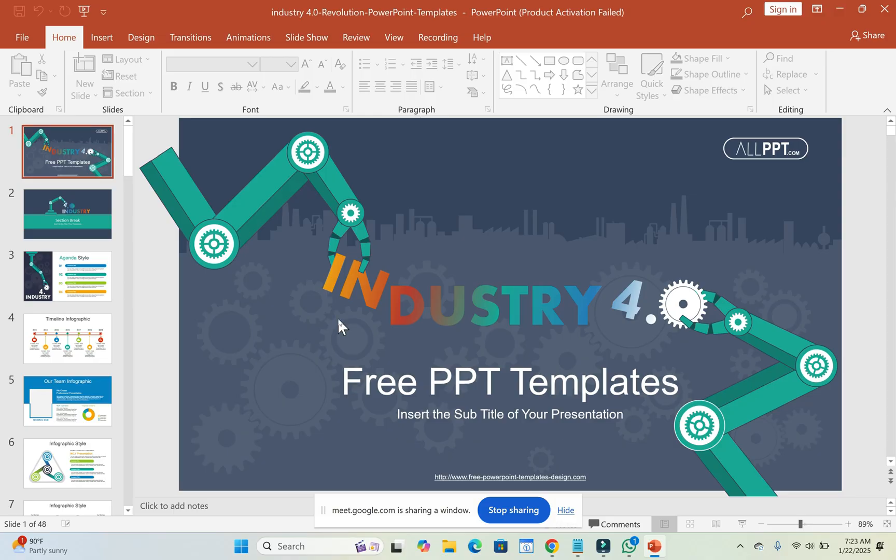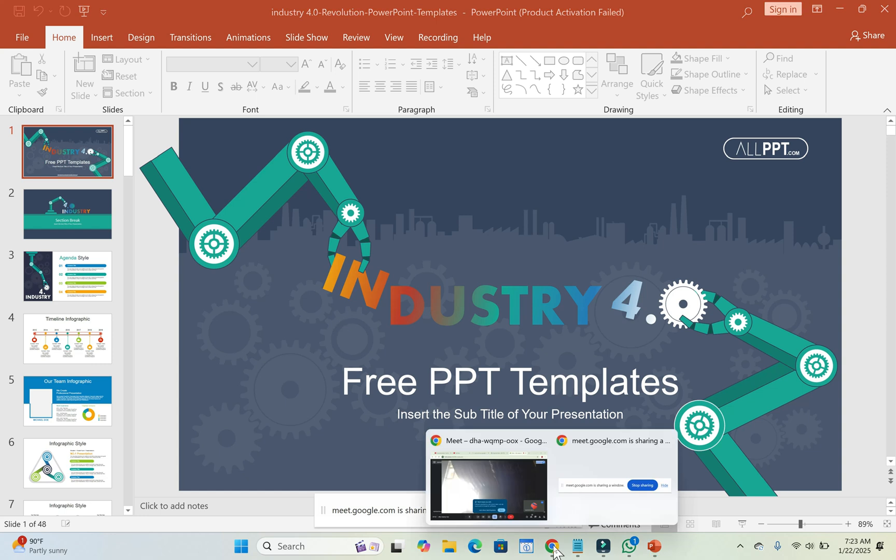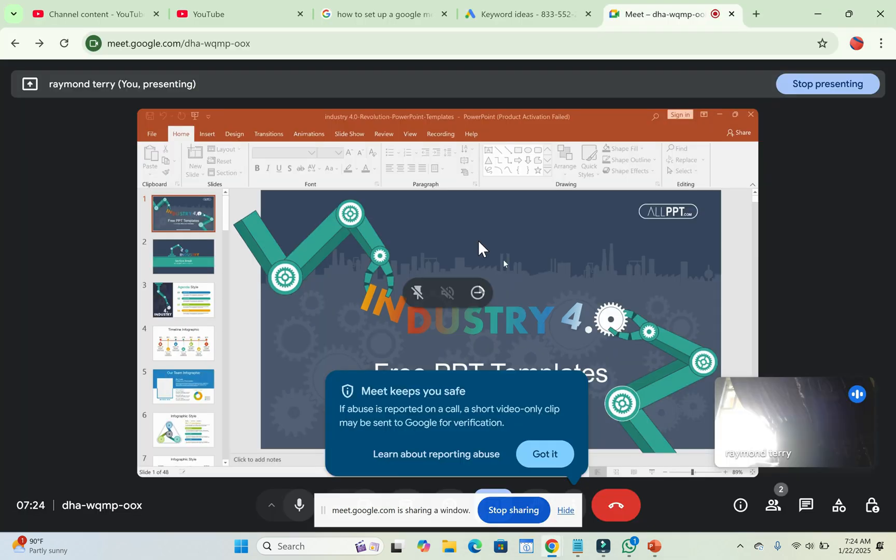So right now, as you can see, I'm sharing this PowerPoint presentation already. So if I go back to the Google Meet, as you can see on Google Meet, here is the presentation also which I'm sharing.